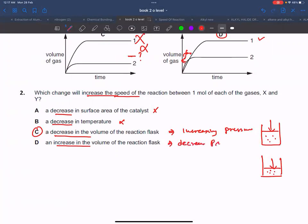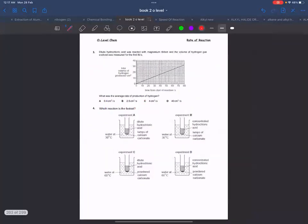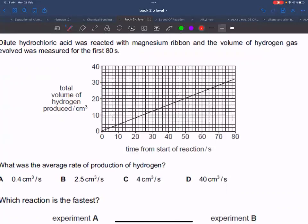Increasing volume would actually decrease the pressure, so that is incorrect. Next question: the average rate can be calculated at any point on the graph. Normally we take two points where both values are clearly readable. The formula is Δy upon Δx, which is dy/dx.